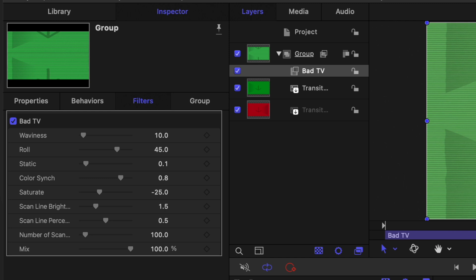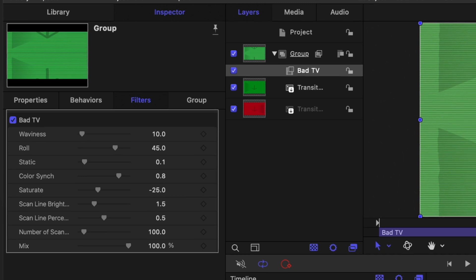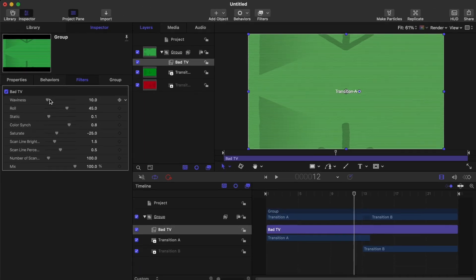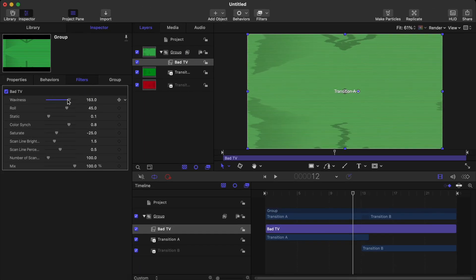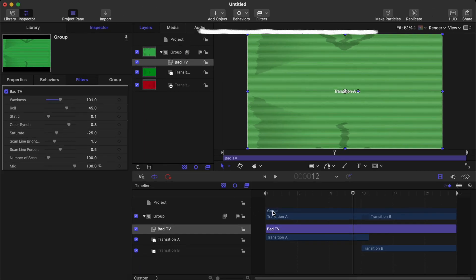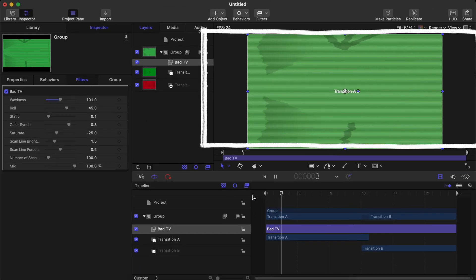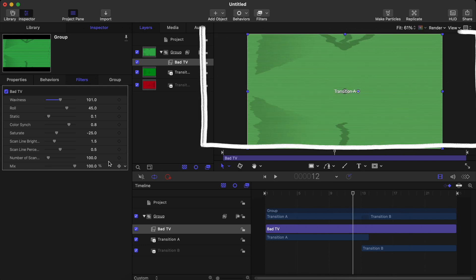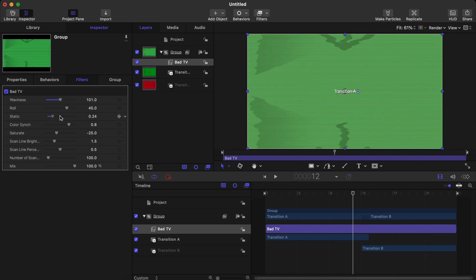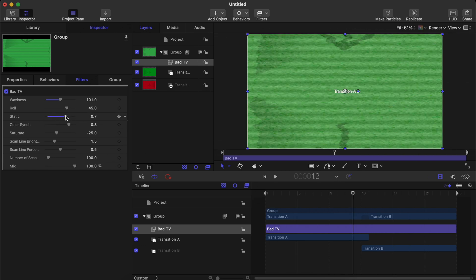You can play with the settings to make your transition pop out a little bit more. I've increased the waviness a little bit and as you can see it's already looking a lot better. I'm going to play with the other settings too, just like this, and make the transition as cool and unique as possible.